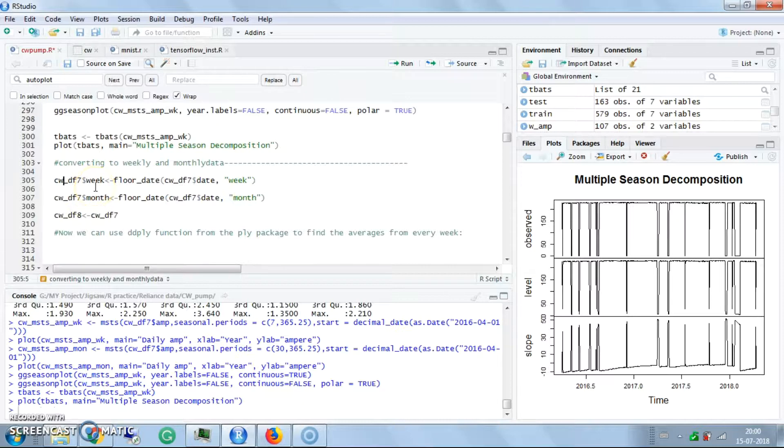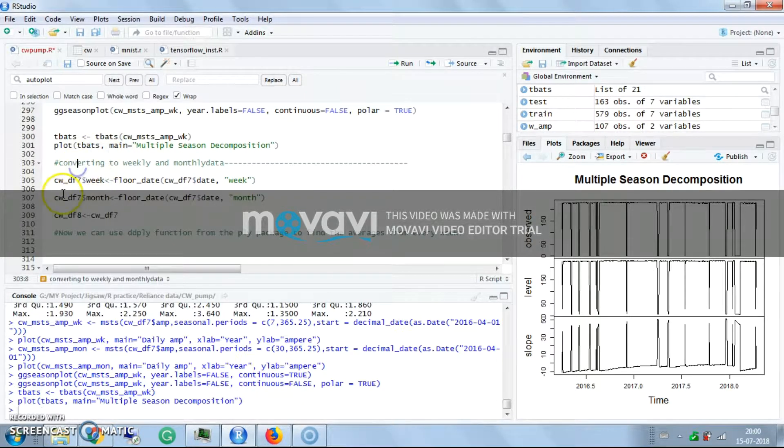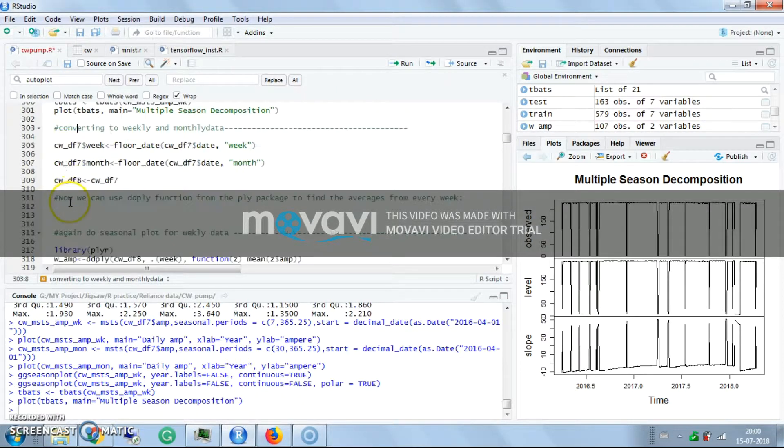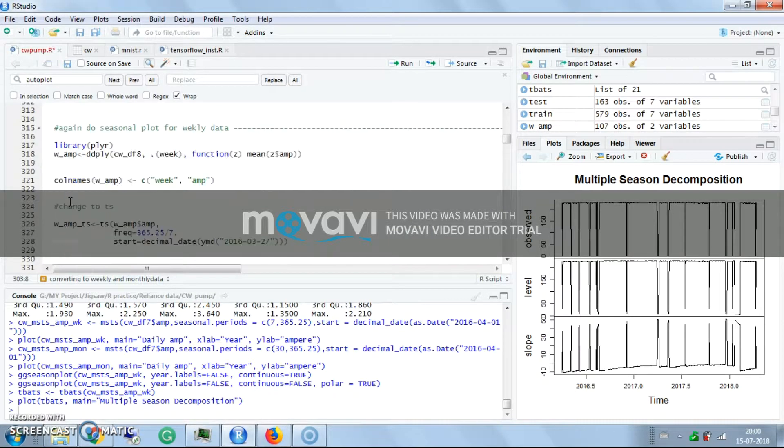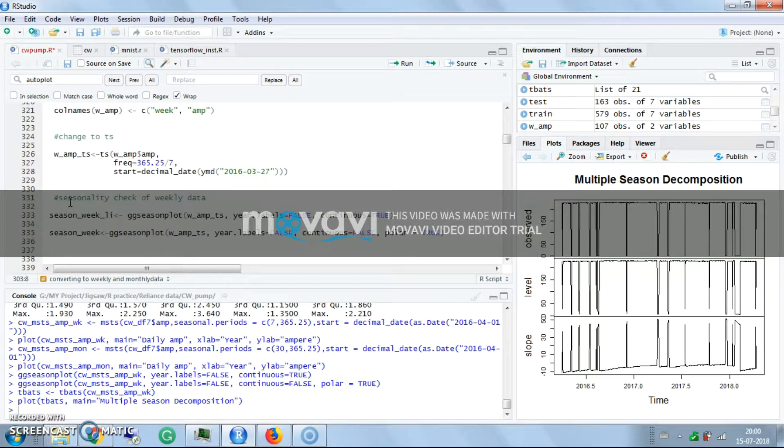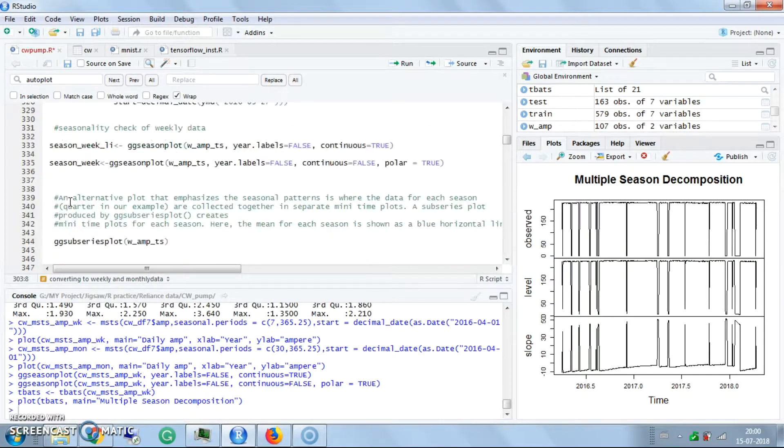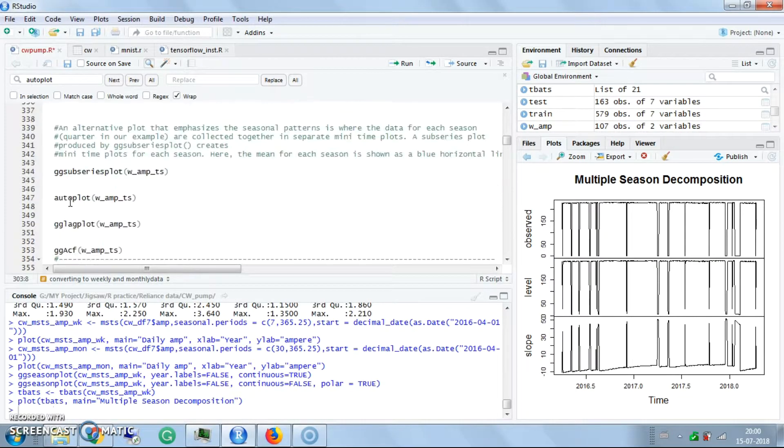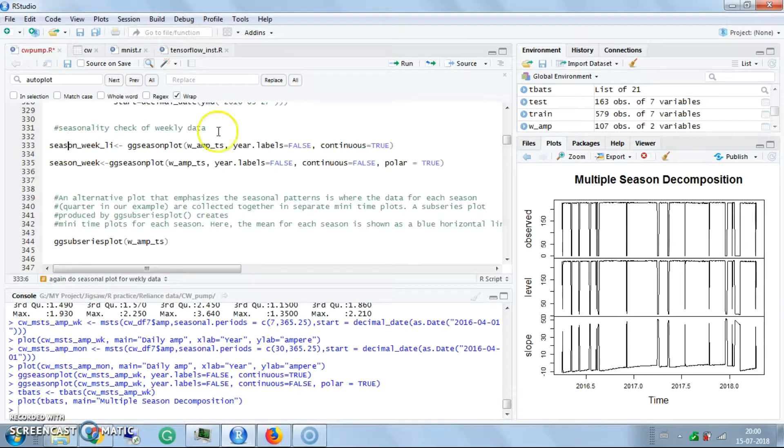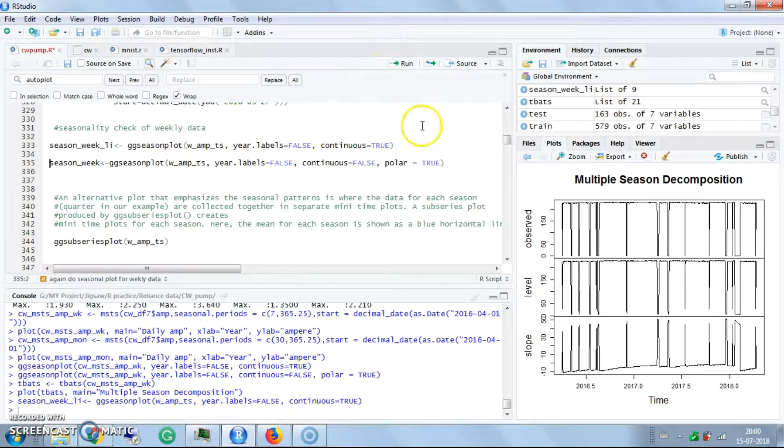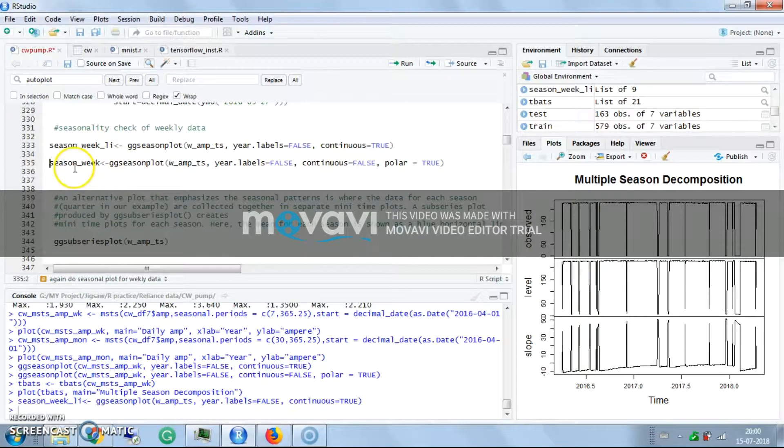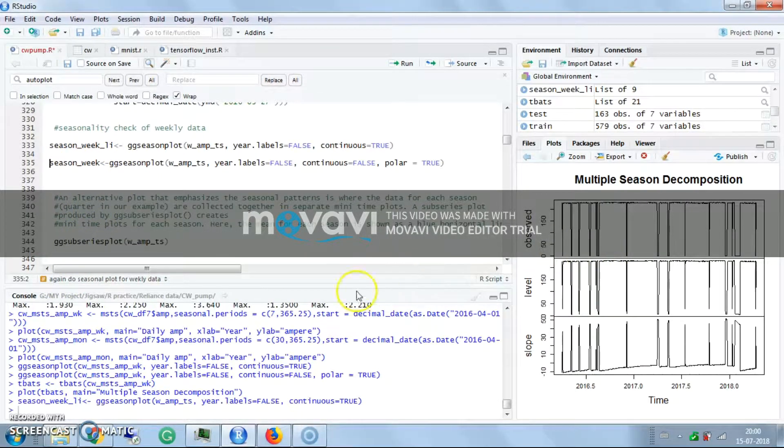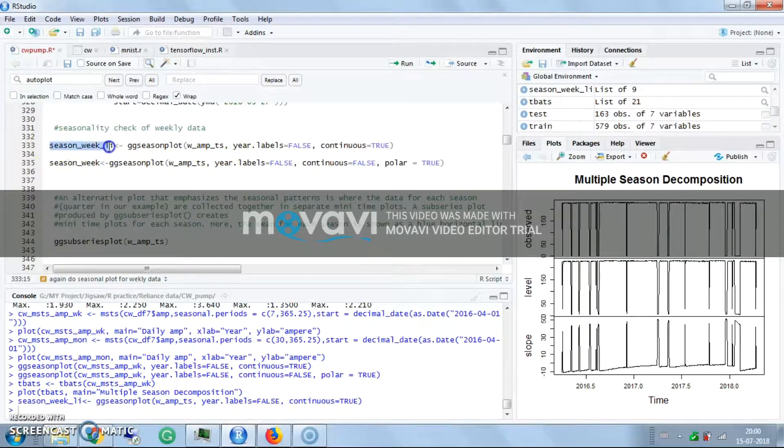This is the plot of multi-seasonal decomposition. Have a look at the decomposition plots. Next is an important thing - seasonal variations. This is weekly seasonal variations.